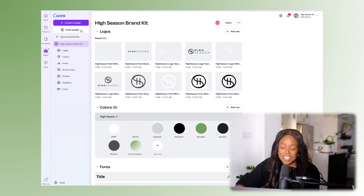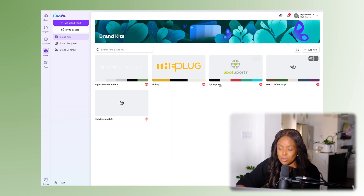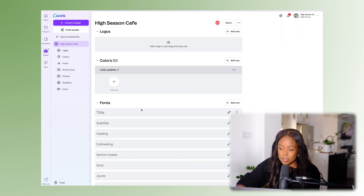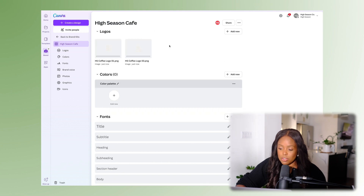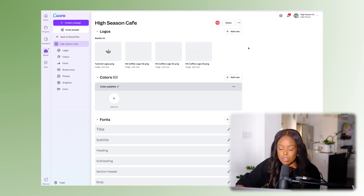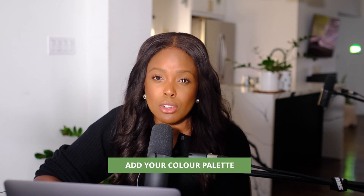For this 'High Season Cafe,' all you need to do is drag and drop your logos in — just hit 'Add New' or drag and drop to upload your logos directly from the folder. And now my logos are uploading. Once we've uploaded our logos, let's consider what our colors are going to be.